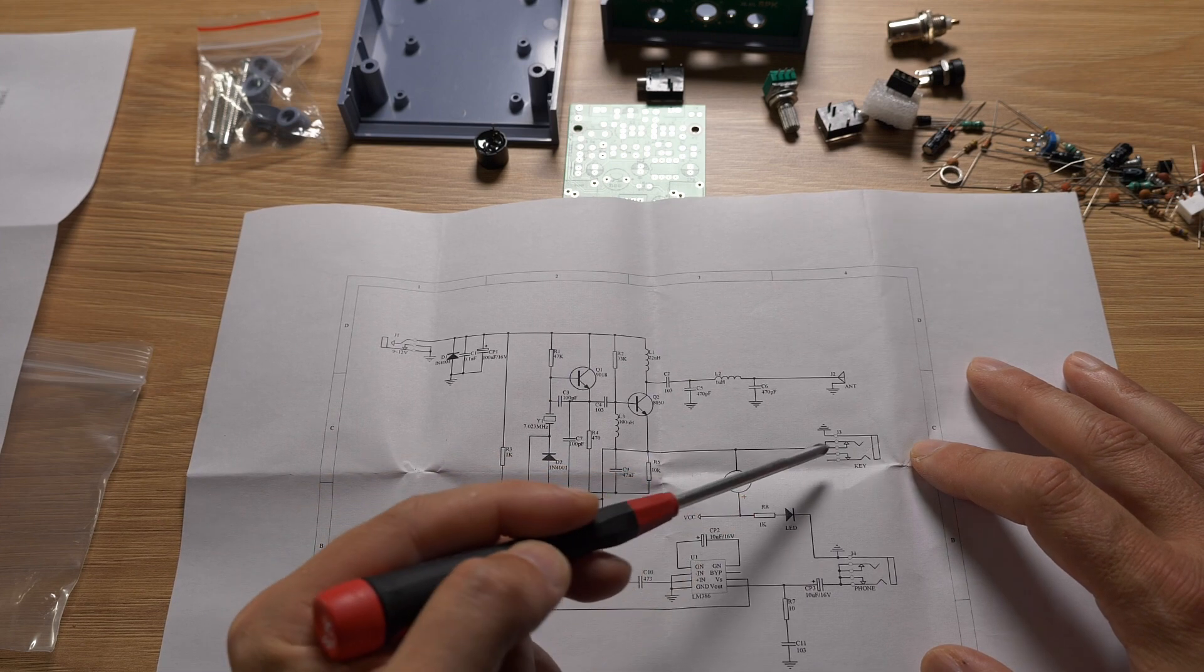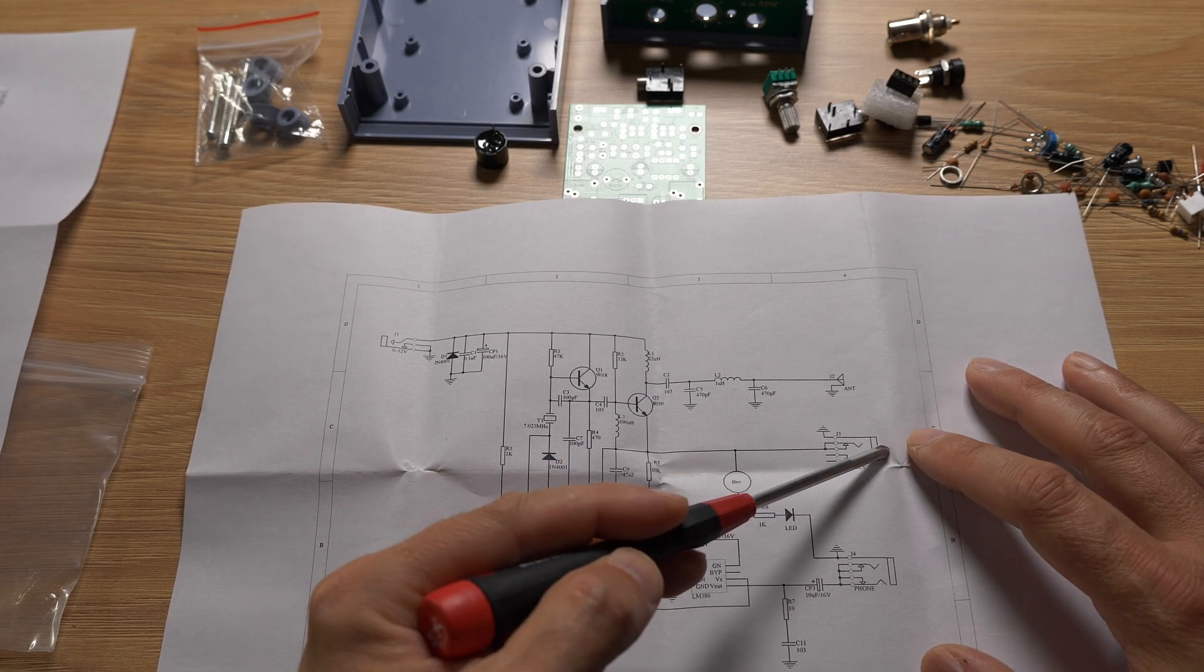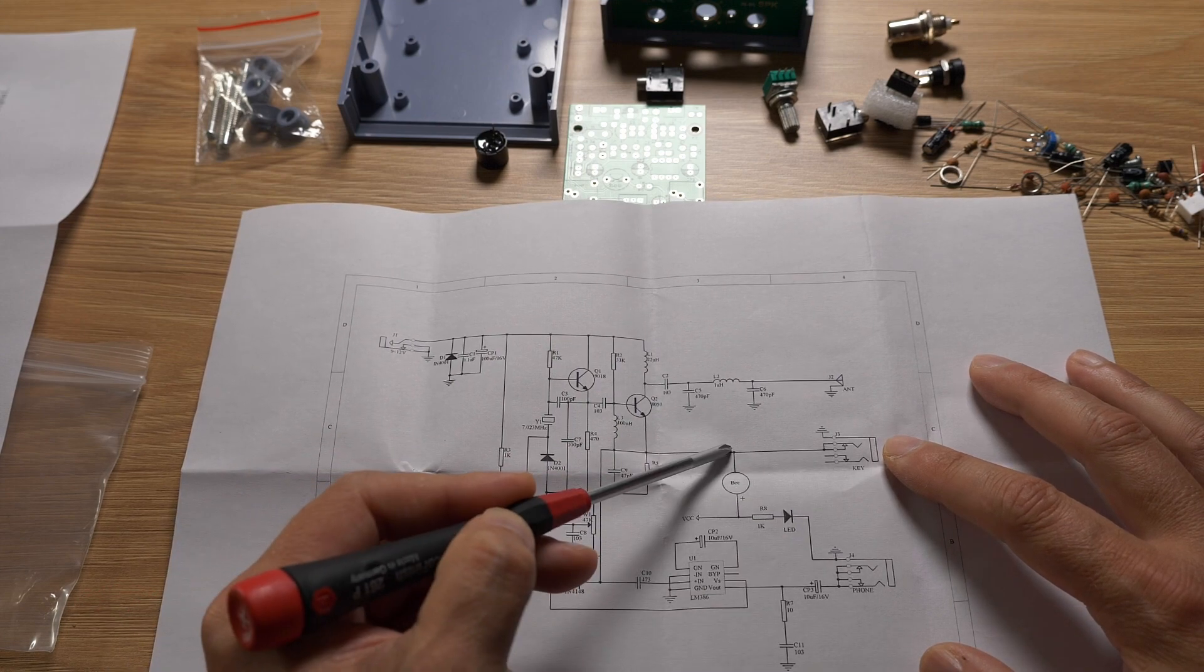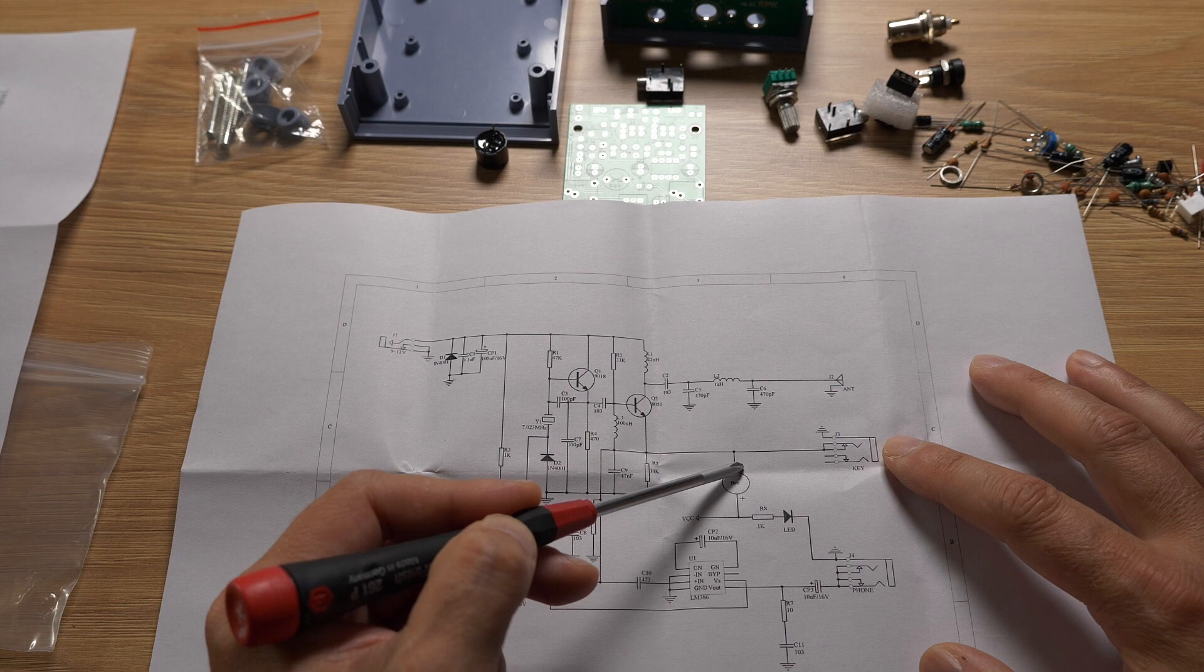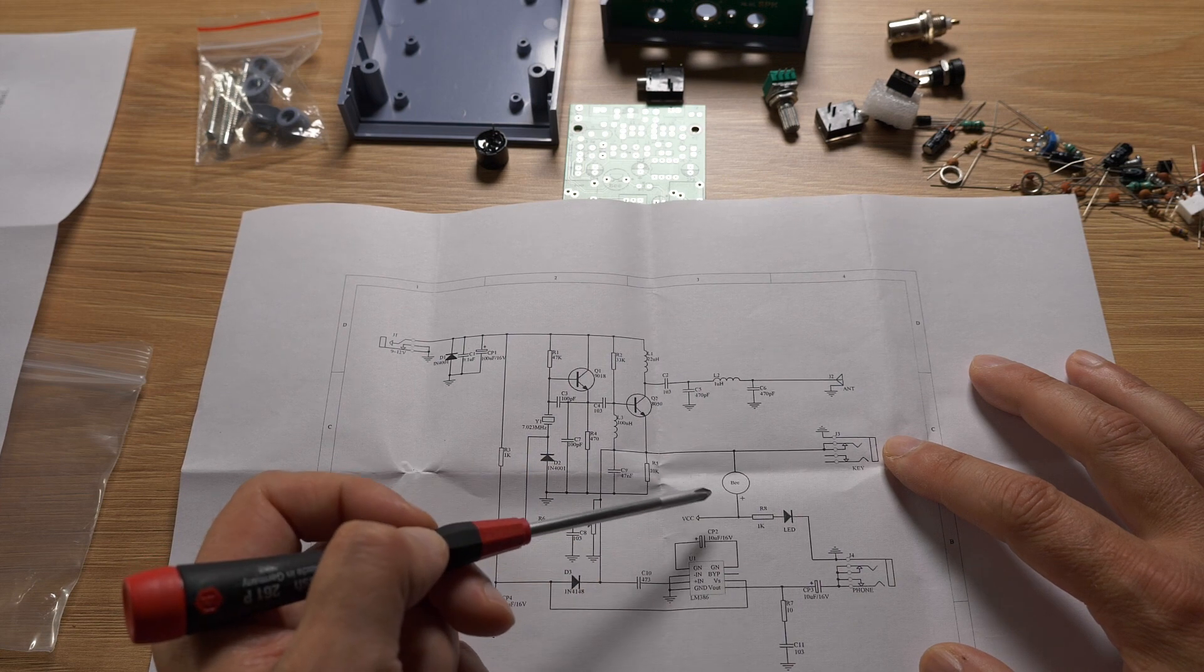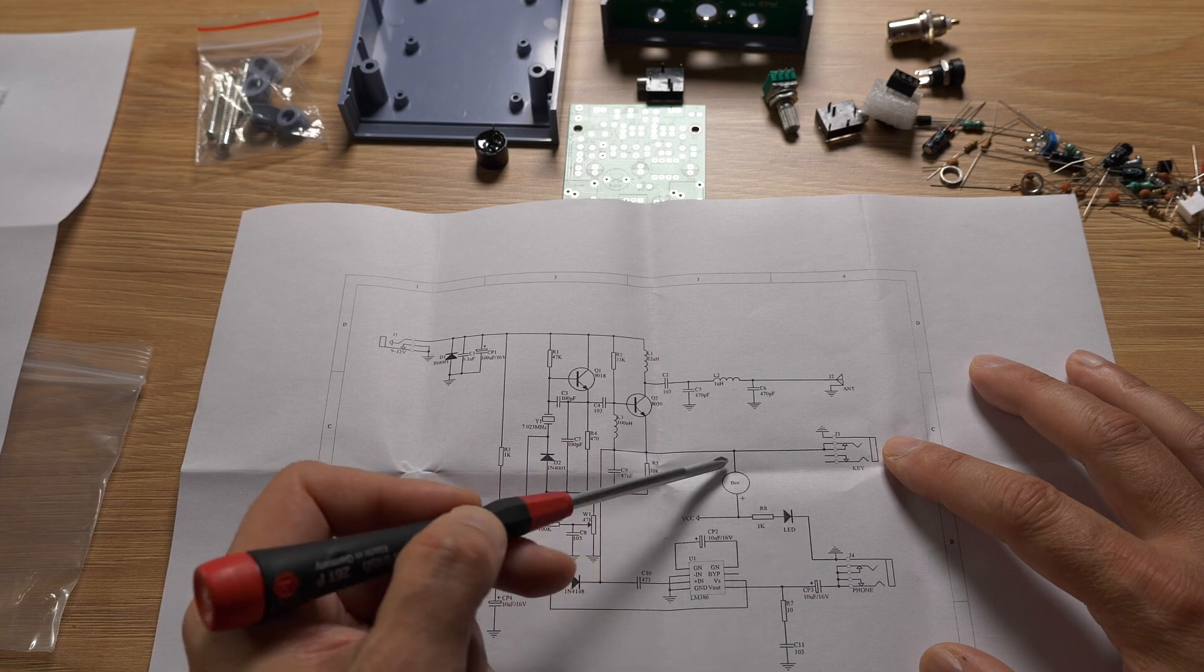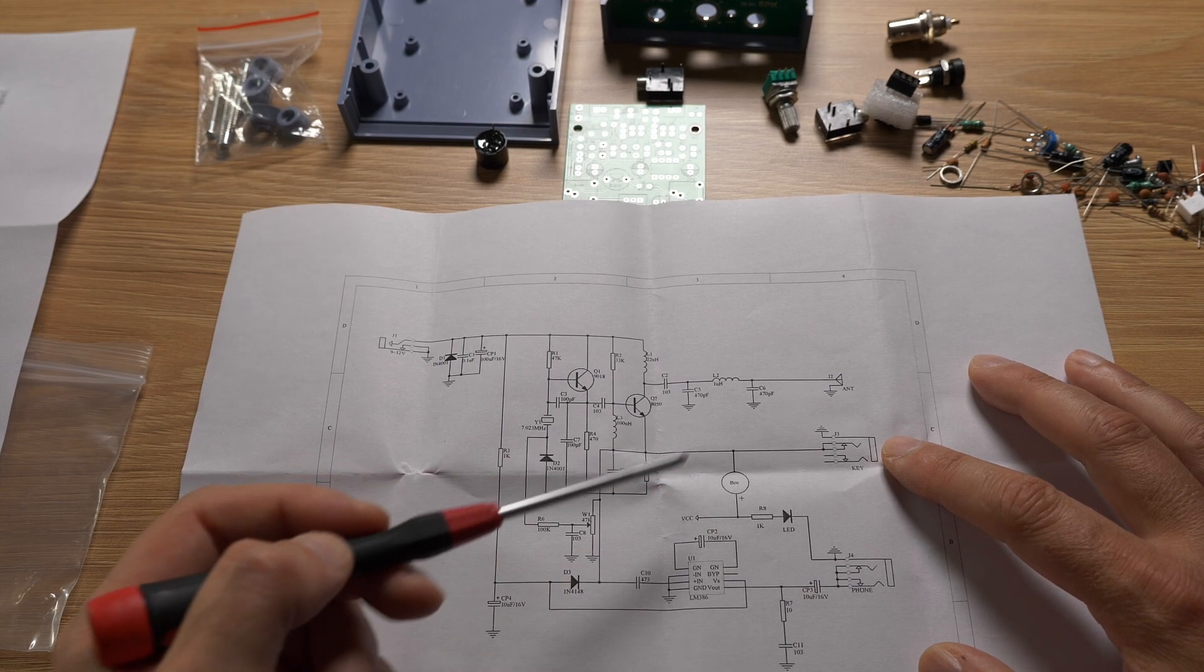So here's the keyer input. Keyer probably shorts to ground, which basically just connects the buzzer directly to the VCC rail. So it starts buzzing. And there's also a LED. So I guess the LED will light up when you press the key.